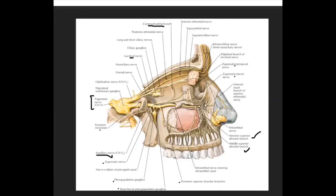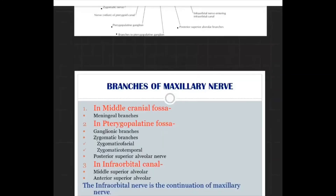The infraorbital foramen is the opening through which the nerve emerges as the infraorbital nerve. An important point is that the infraorbital nerve is the continuation of the maxillary nerve, and it gives terminal facial branches, nasal branches, and branches to supply the upper lip.